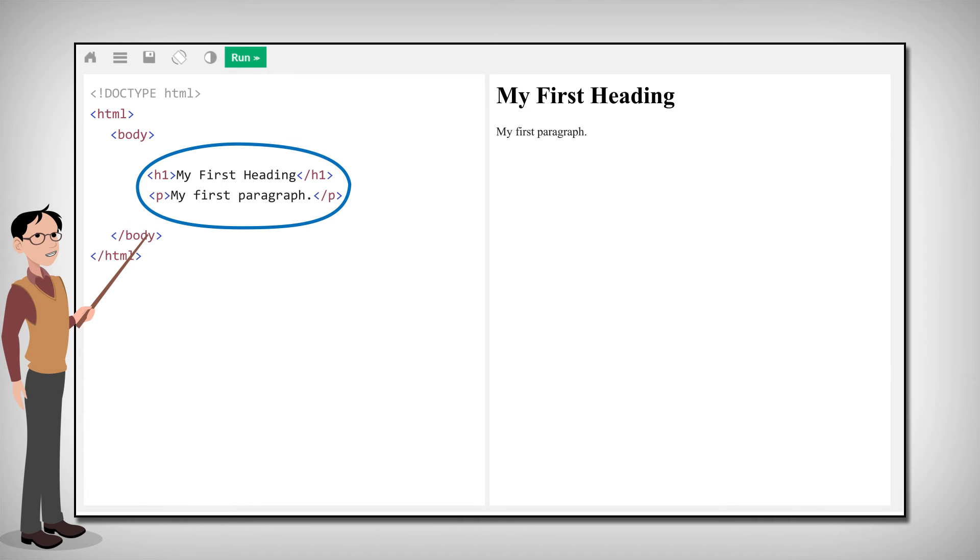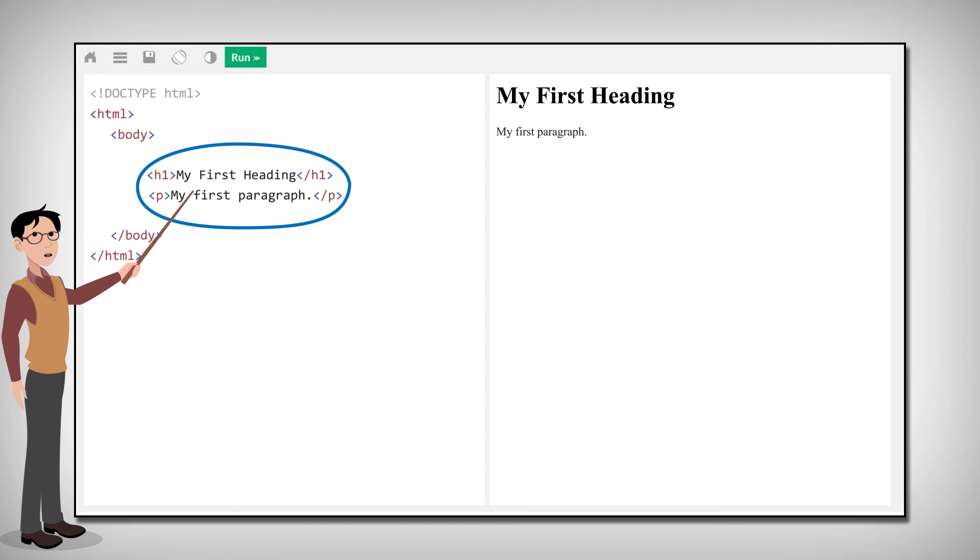The first one defines a heading, with the text, my first heading. The second one defines a paragraph, with the text, my first paragraph.